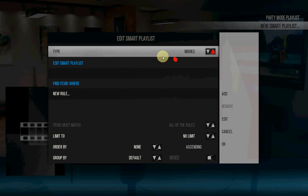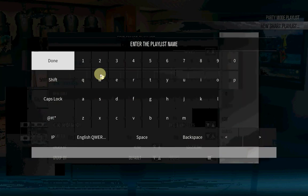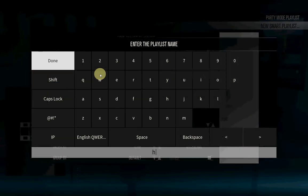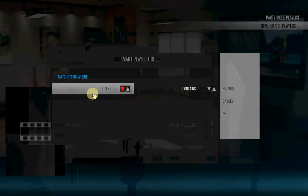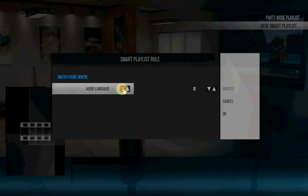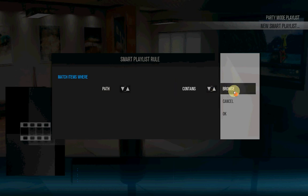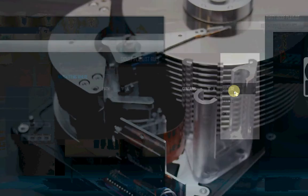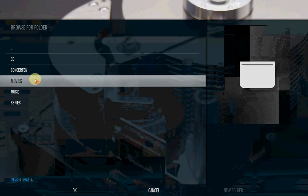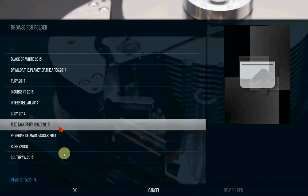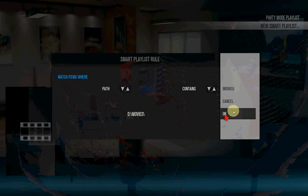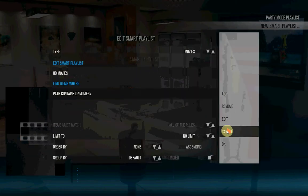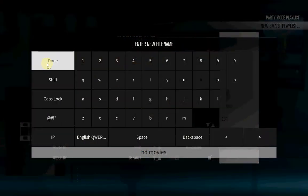First select movies, edit smart playlist. Give it a name, HD movies. Then you go new rule, you have to find path. Here it is, path contains. Browse, go to your movie folders, HD movies, press OK. Press OK again, press OK. And again OK. This is your name of the file, press done.